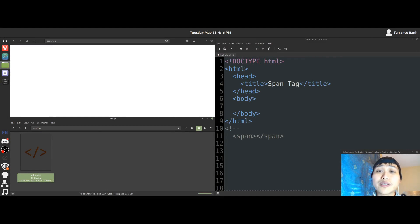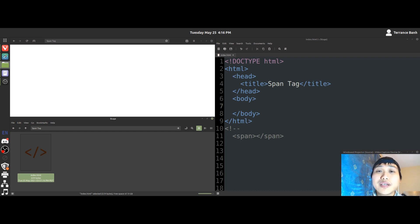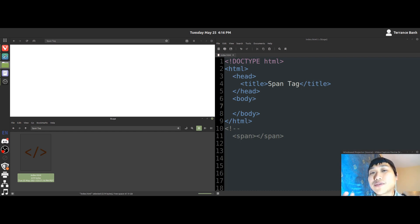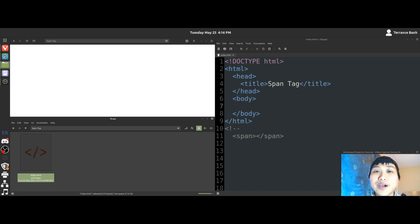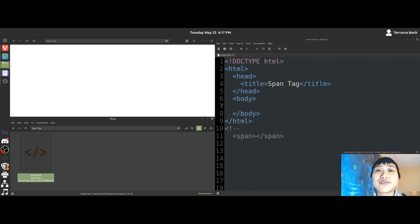Before we get started, there will be a link down in the description below for you to check out. If you have no clue what the heck HTML is or if you have a rough idea, I do recommend you check that video out. But if you're all good, we'll get started with this video.